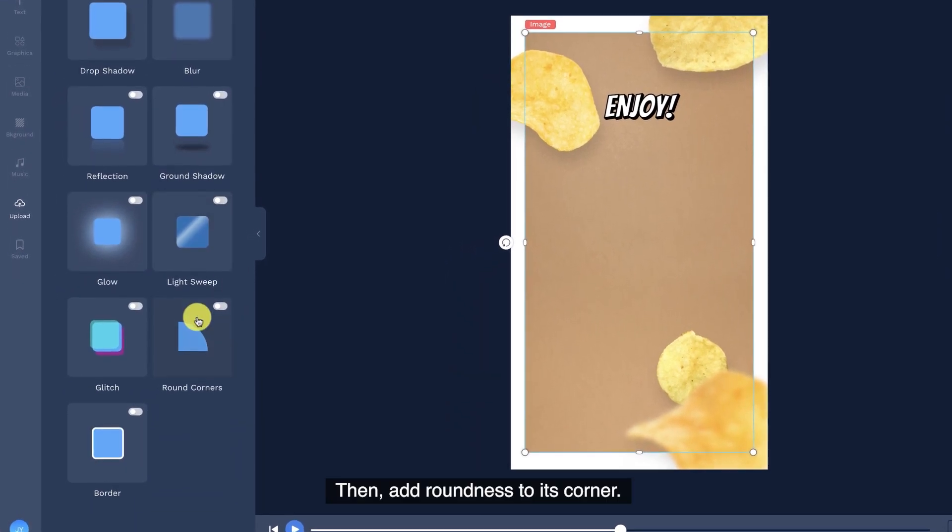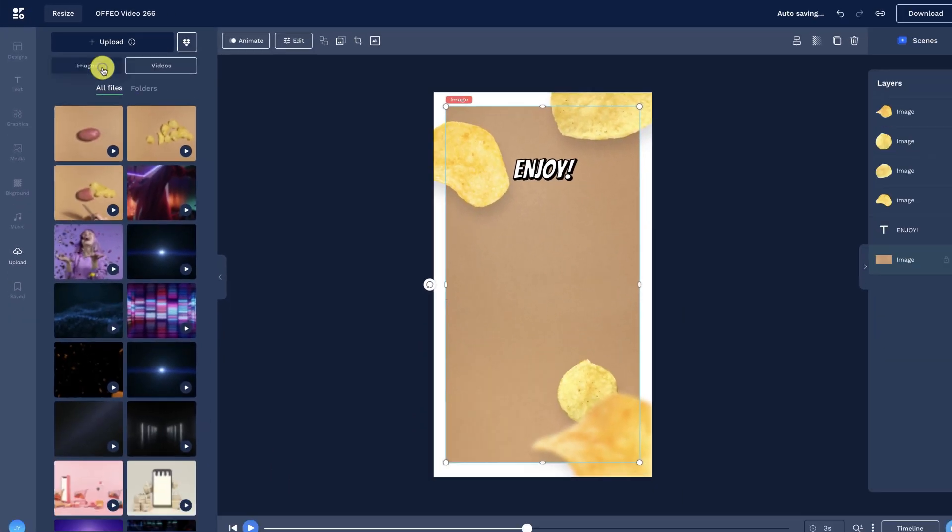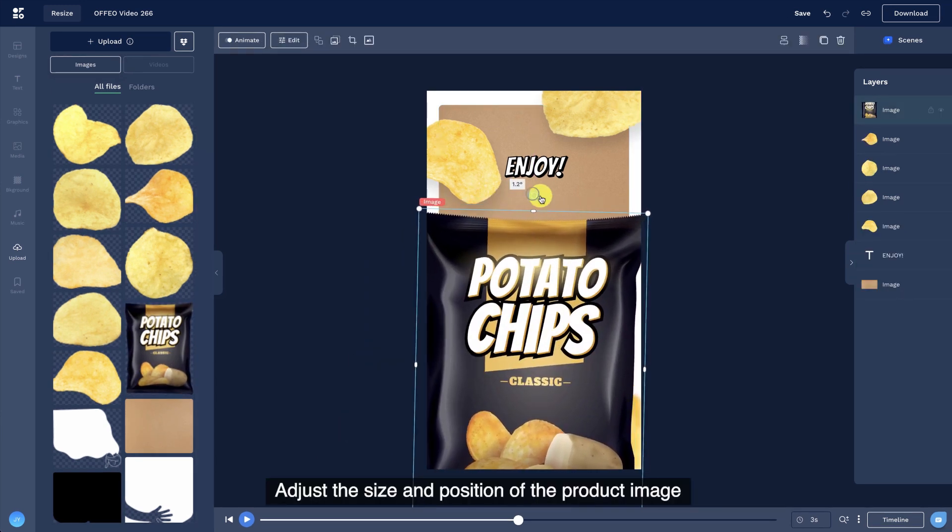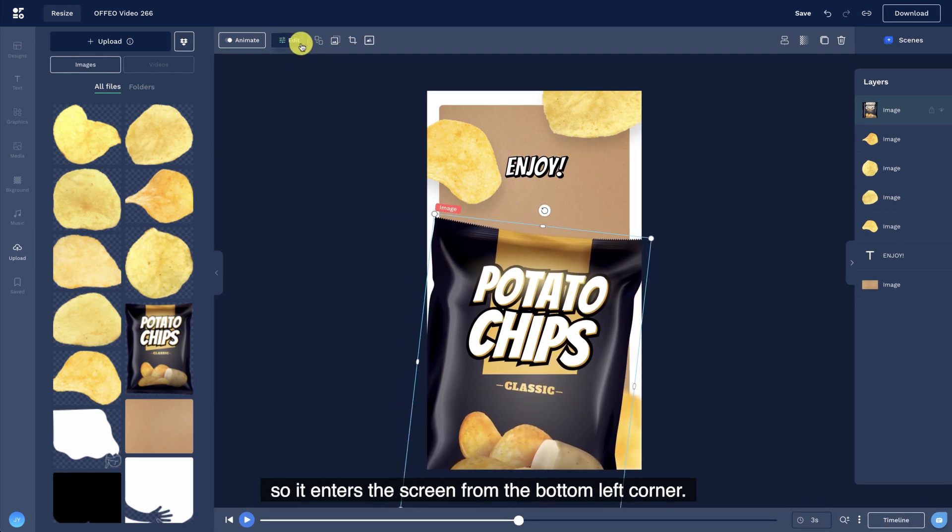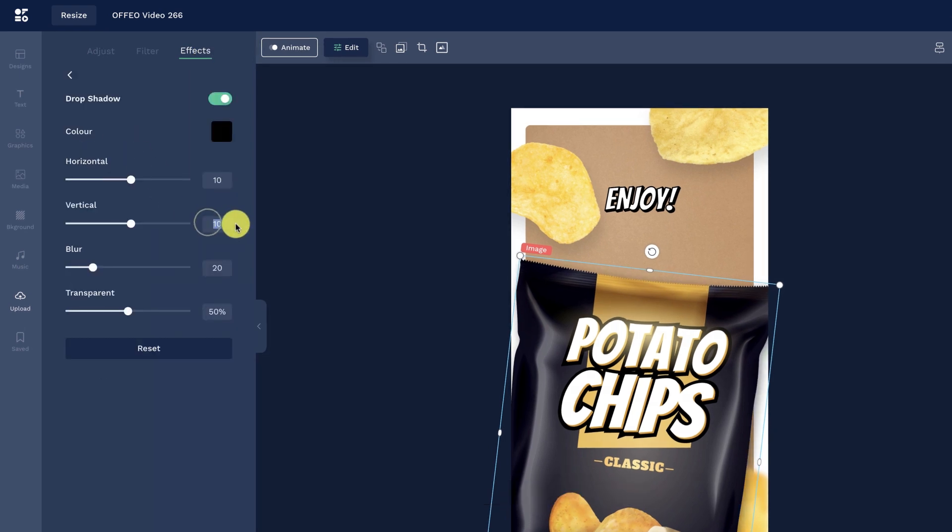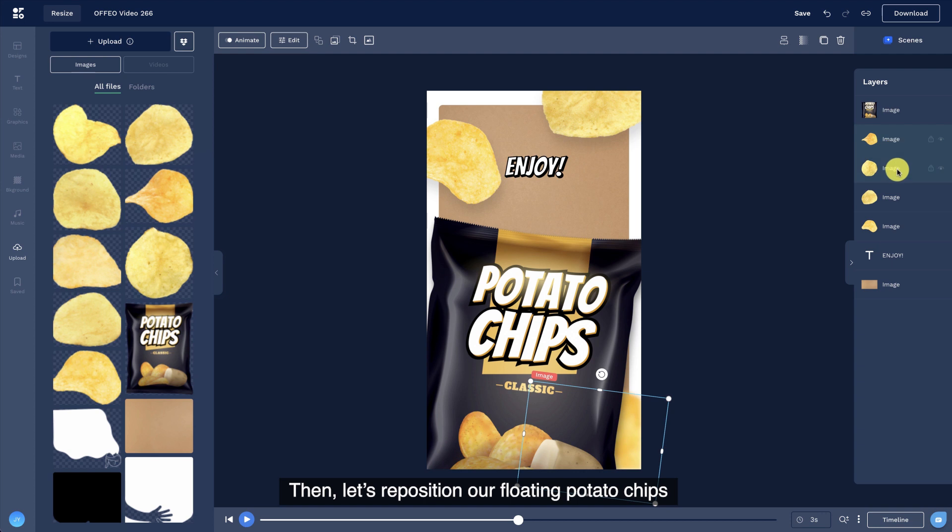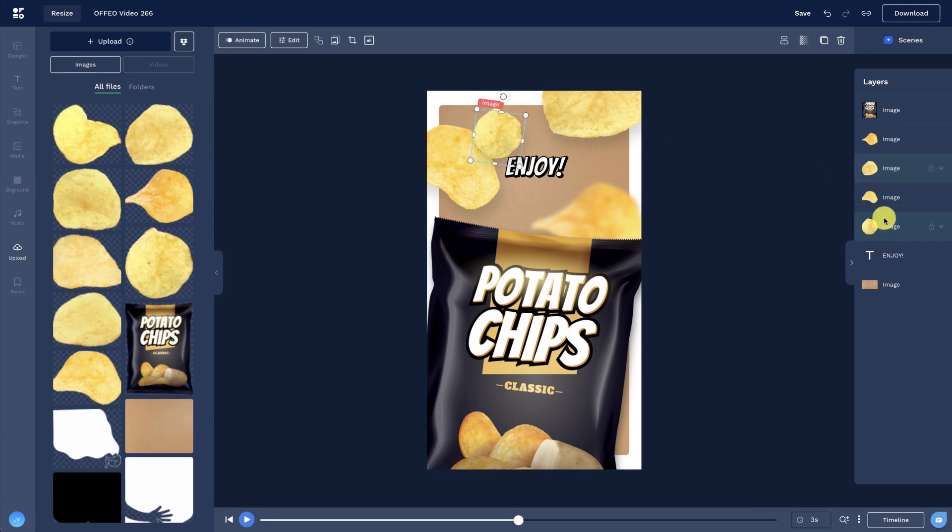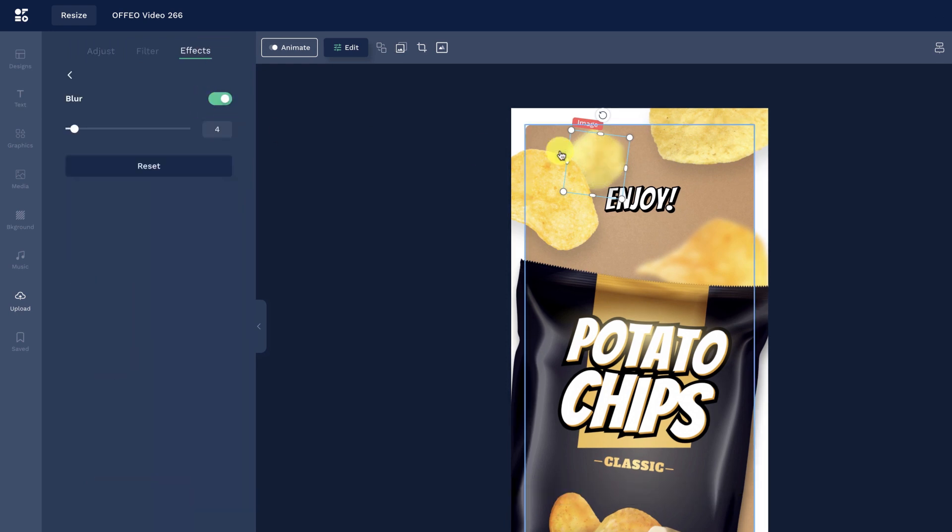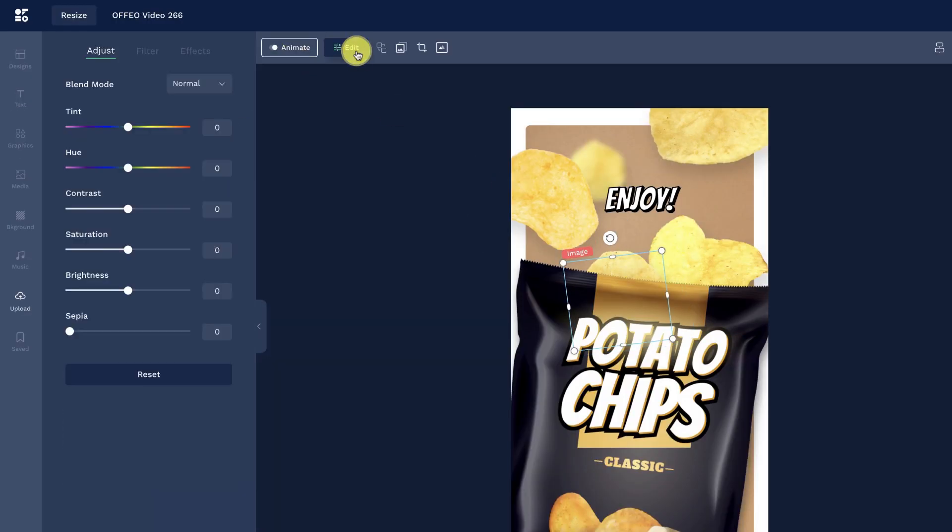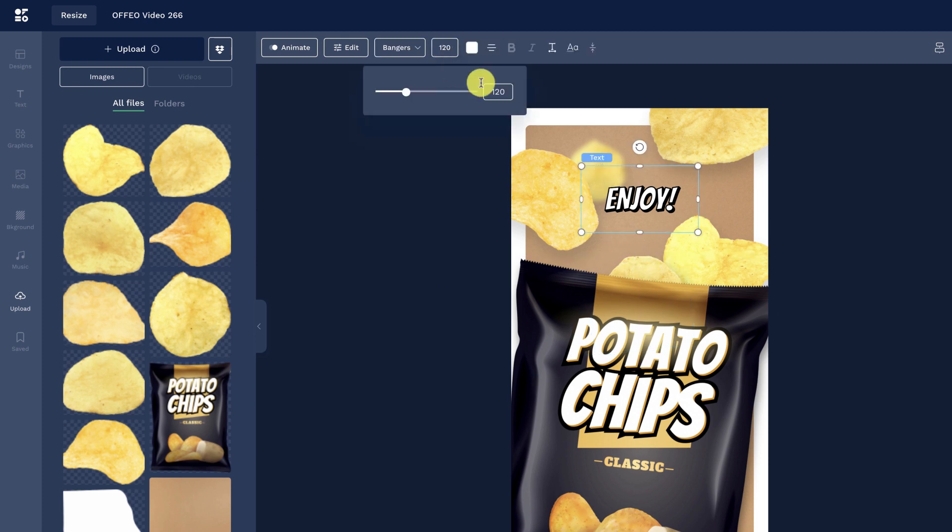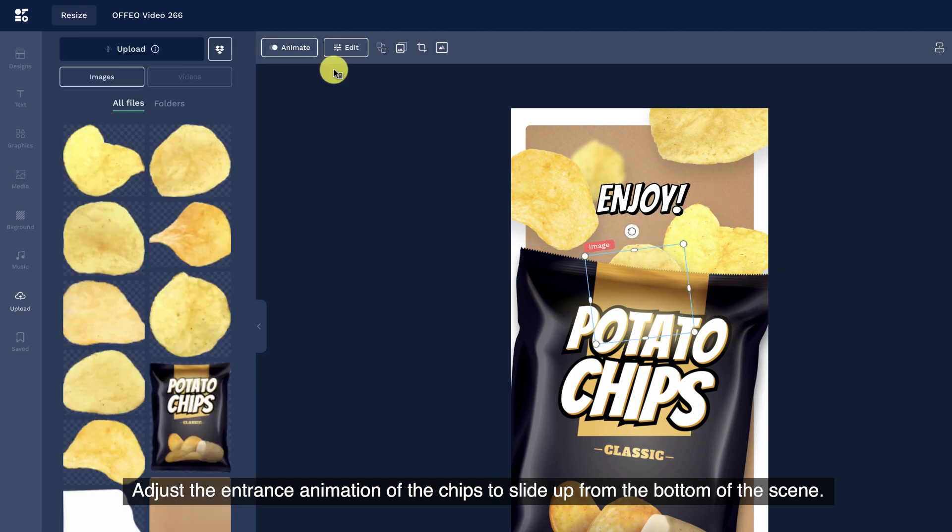Let's make our background image smaller to have a white border at the edge. Then, add roundness to its corner. Next, insert our product image. Adjust the size and position of the product image so it enters the screen from the bottom left corner. Let's add drop shadow to the product. Then, let's reposition our floating potato chips to make them look like bursting out from the potato chips pack. Add blur effect to the potato chips to add some depth to the scene.